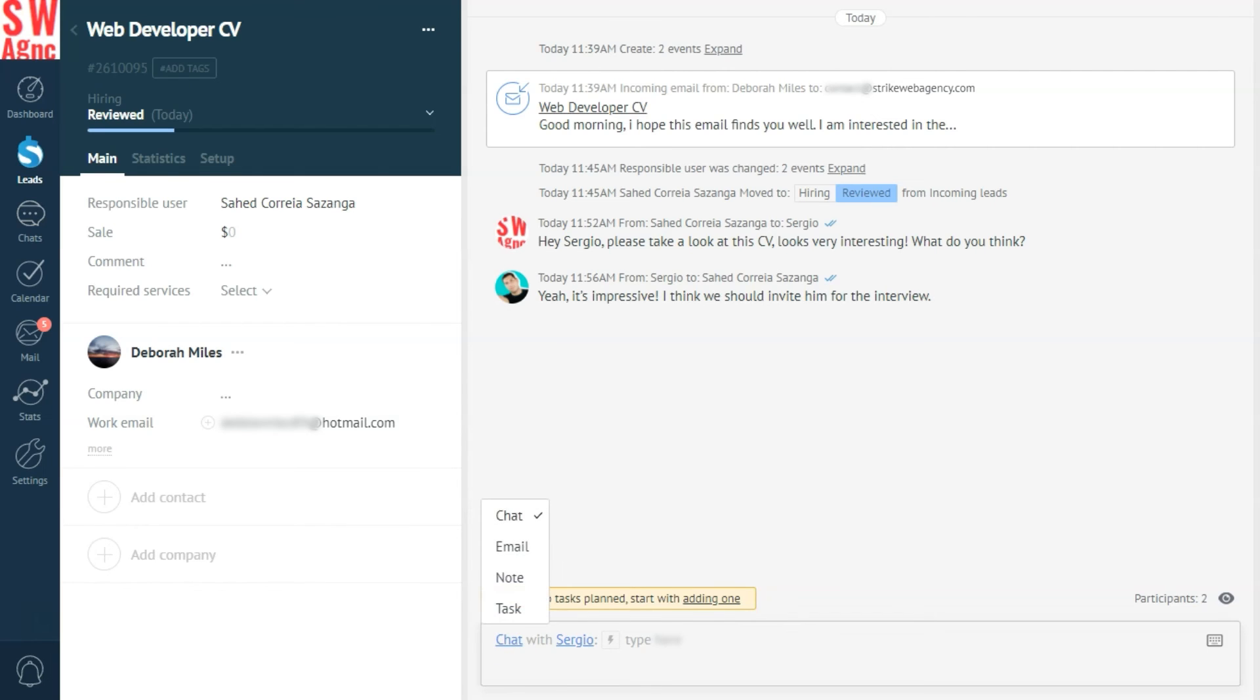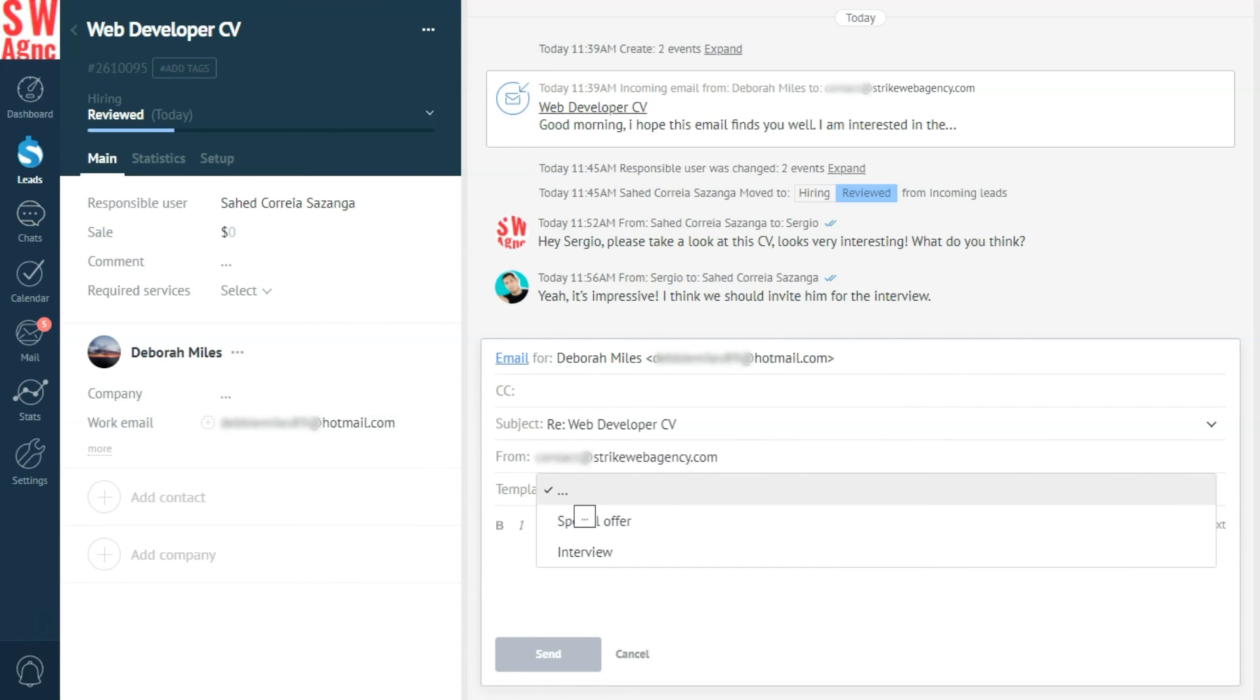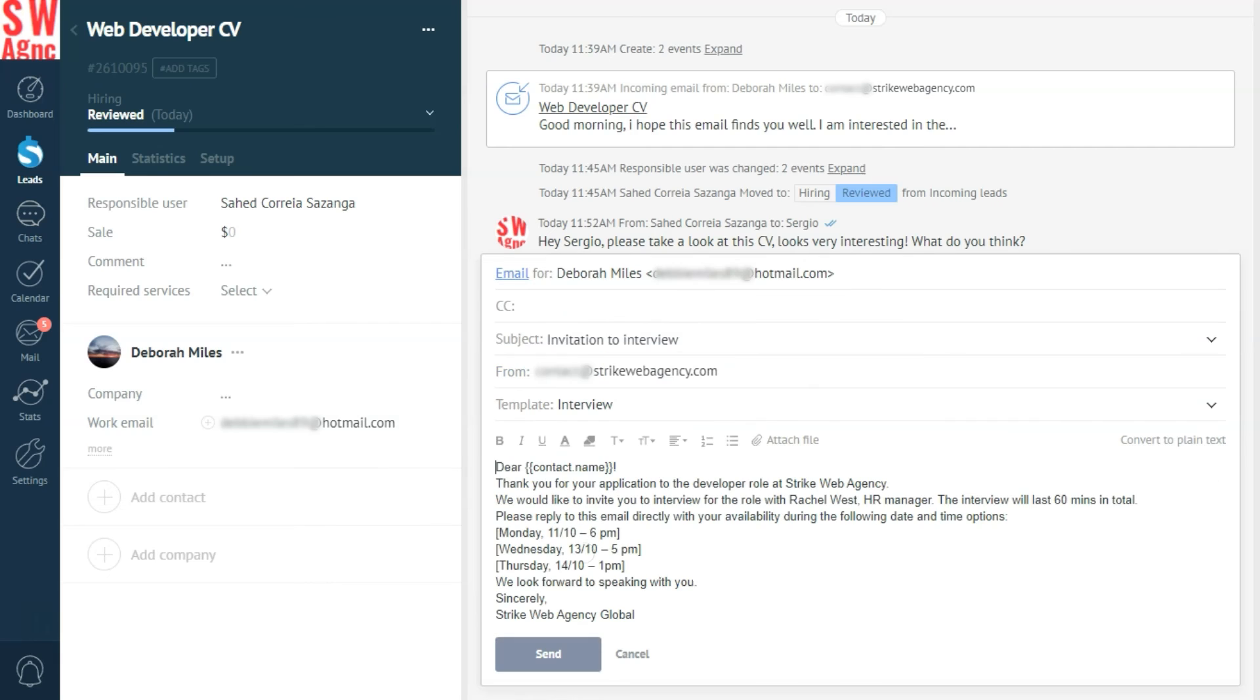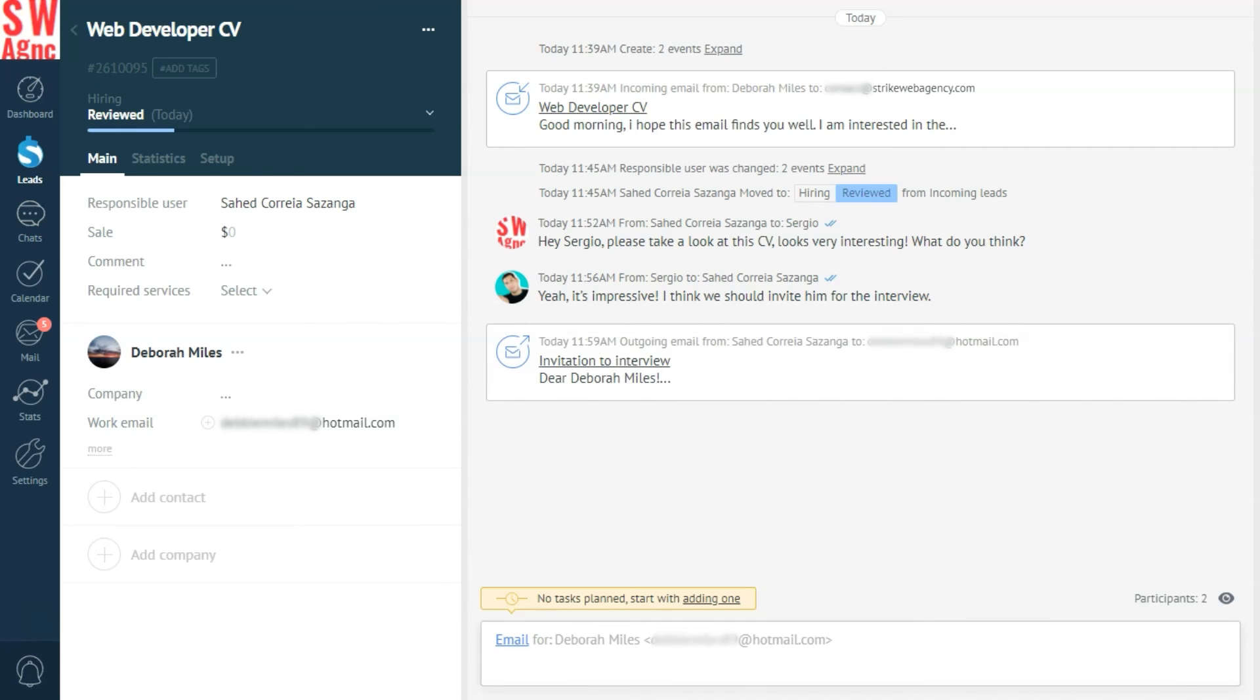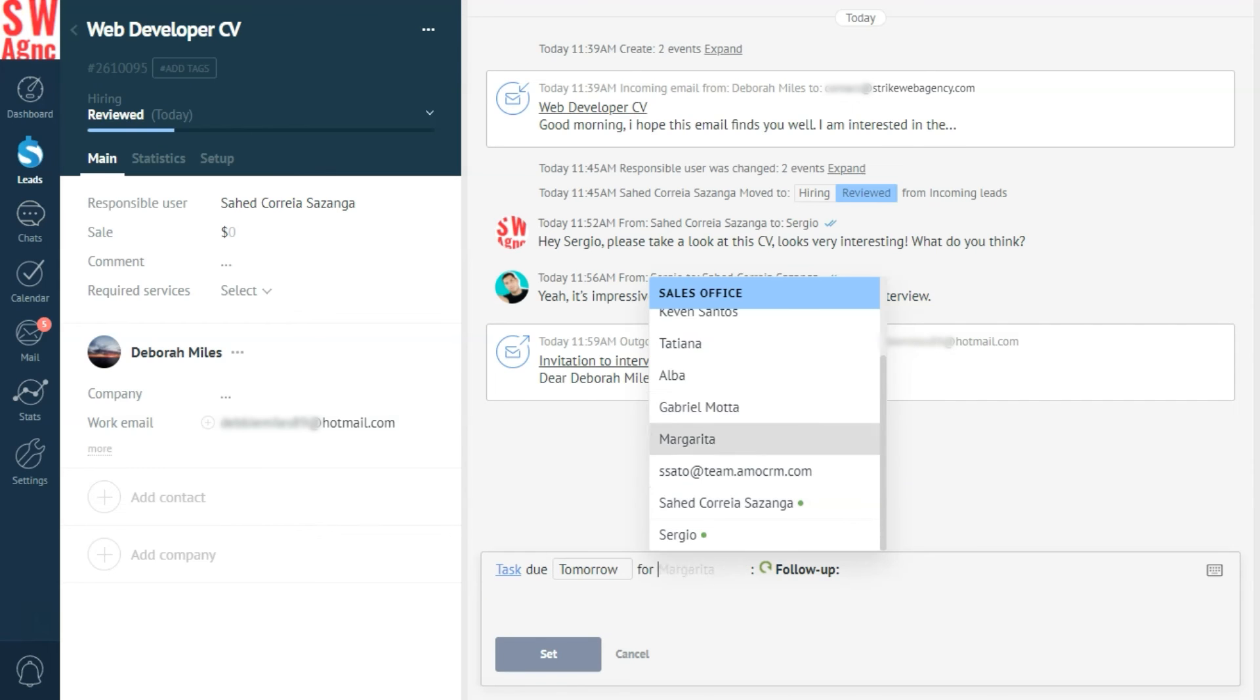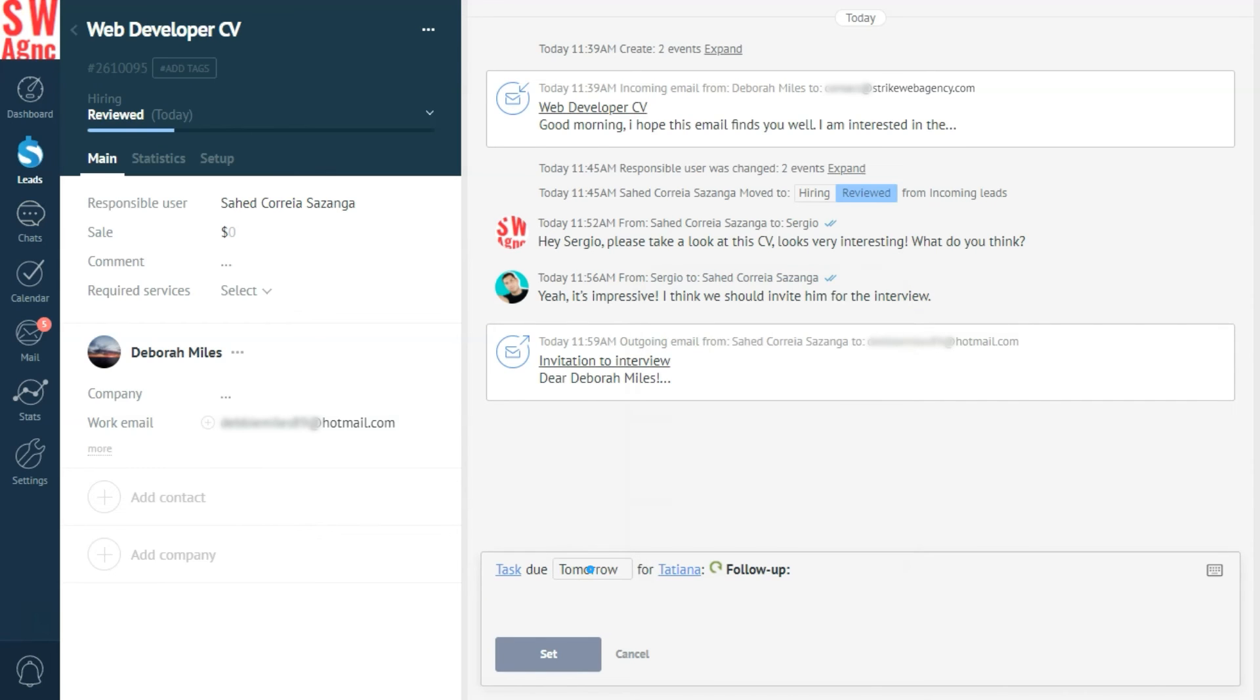Now let's respond to the email we've received and let our candidate know that we're interested in progressing further. We can start by typing it all in. Yeah, no. Let's use our template we've made it just for this purpose. And send. Move the lead to the next stage. And let's set a task to our HR manager to interview the candidate tomorrow at 6pm.